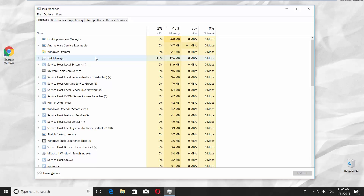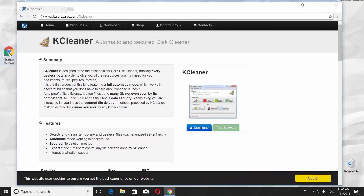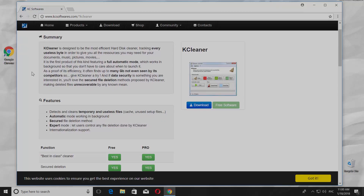The last but not least option is to use special software, for example, KCleaner. This app is good for clearing RAM and keeps the important system processes and services on. That's it!